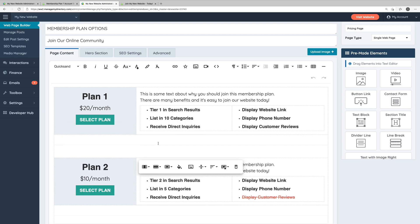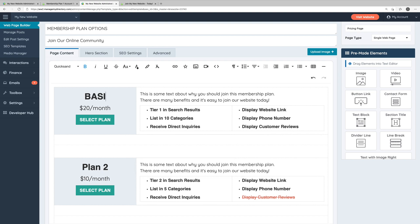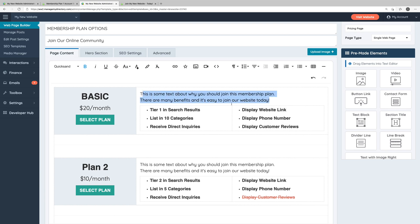Additionally, you can of course edit all of the text that you see here on this page. So instead of plan one, we might want to call this the basic plan. And again, all of the information displayed on this page is independent from how your membership plans are actually set up in the finance section of your website's admin area. So we can edit all of this accompanying text.